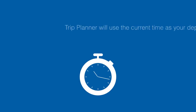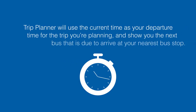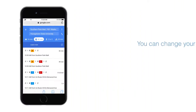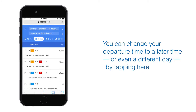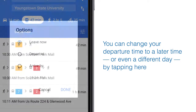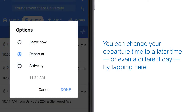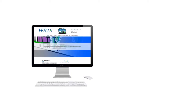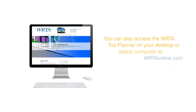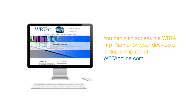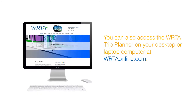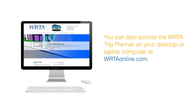Trip Planner will use the current time as your departure time for the trip you're planning, and show you the next bus that is due to arrive at your nearest bus stop. But you can change your departure time to a later time, or even a different day, by tapping here. In some cases, this may result in a more favorable route that will take less time. And remember that you can also access the WRTA Trip Planner on your desktop or laptop computer — just go to wrtaonline.com.